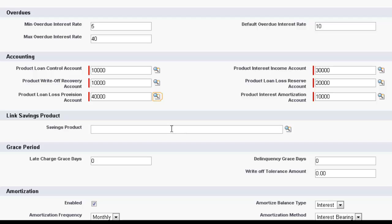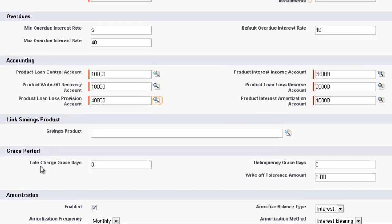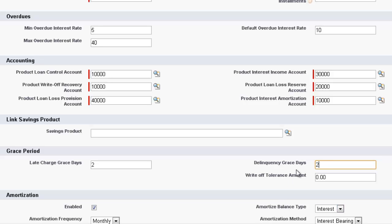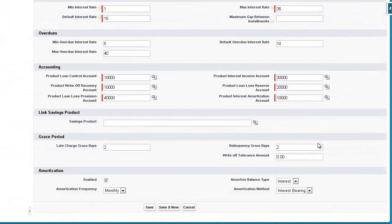We then have the grace period, and we've got late charge grace period. So if I put in two here, it means that when the repayment is due, we'll give two extra grace days before we flag this loan. And then, moving over to delinquent grace days, you can put another two grace days. In this grace period section, you also have a write-off tolerance amount, where you can automate certain criteria to be met. And if that criteria is met, then the loan will automatically be written off.